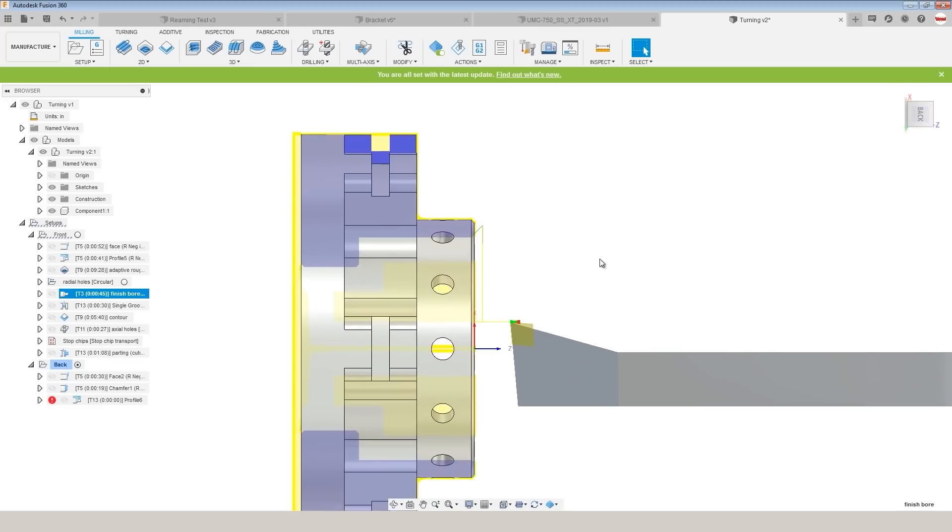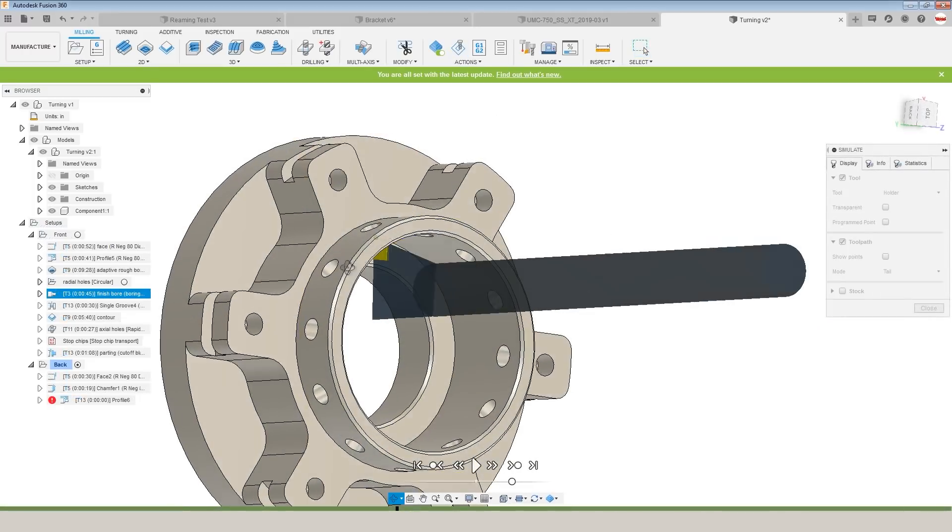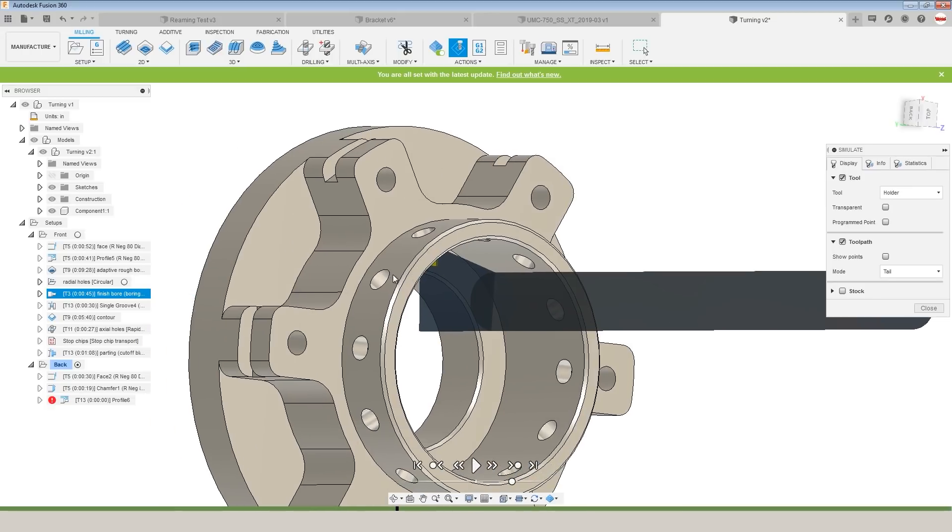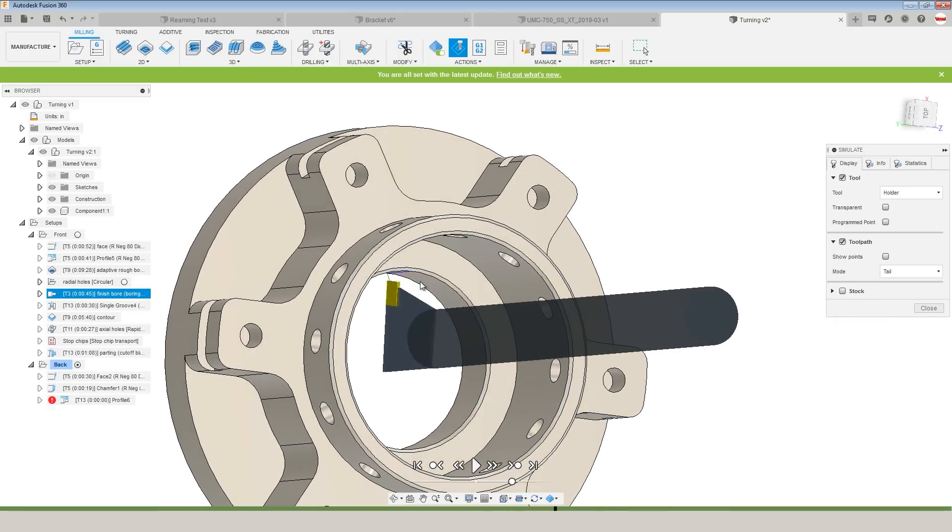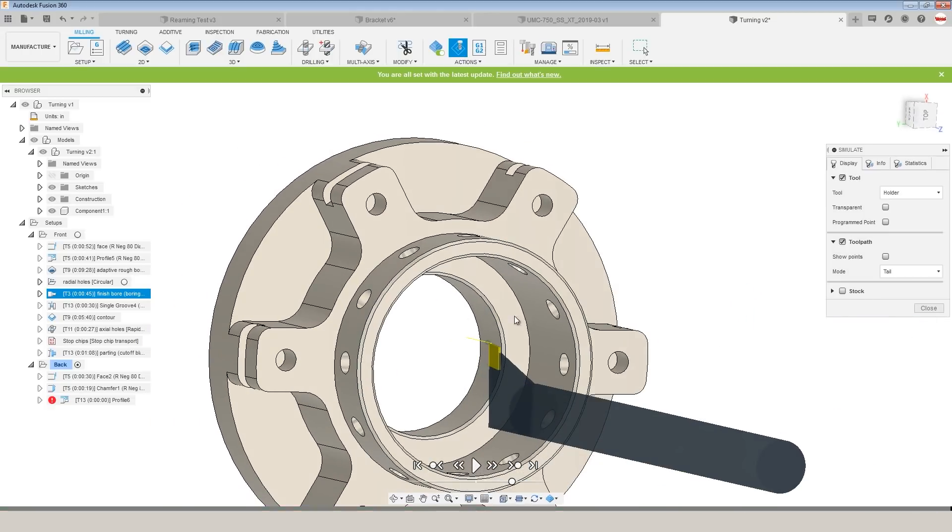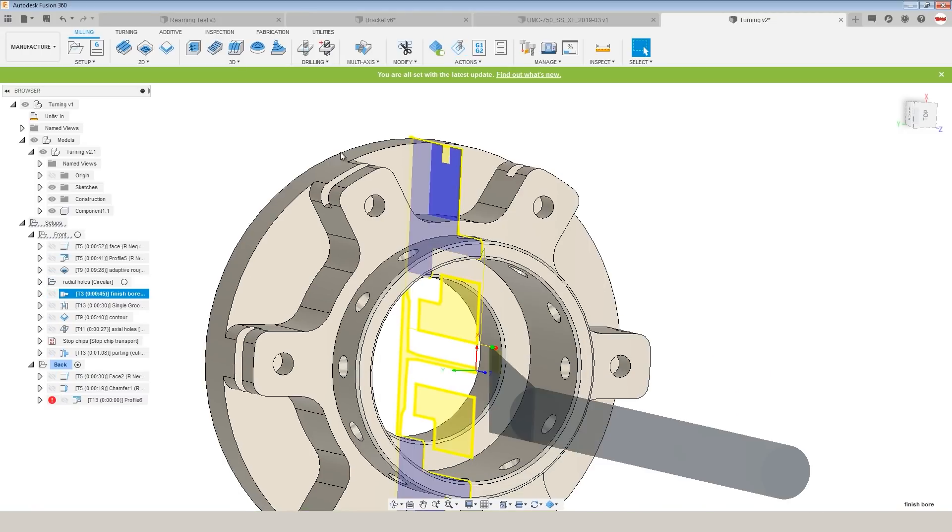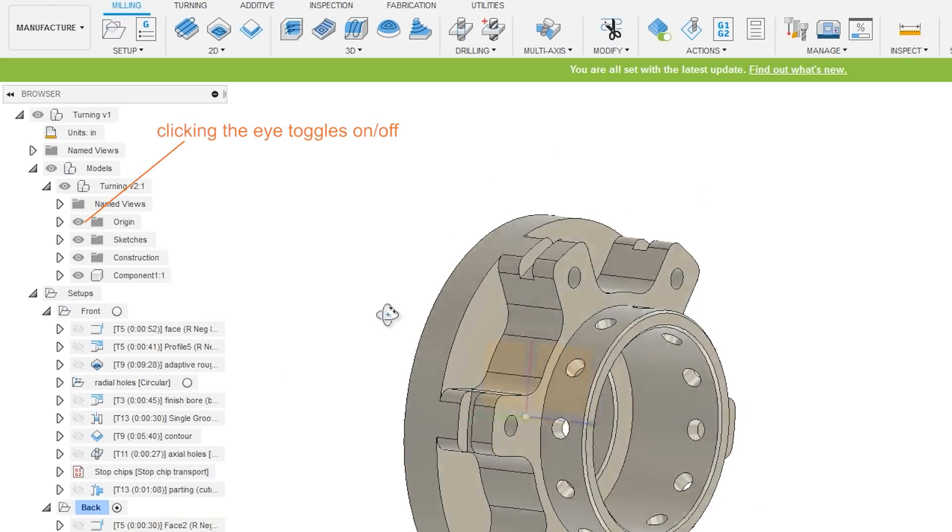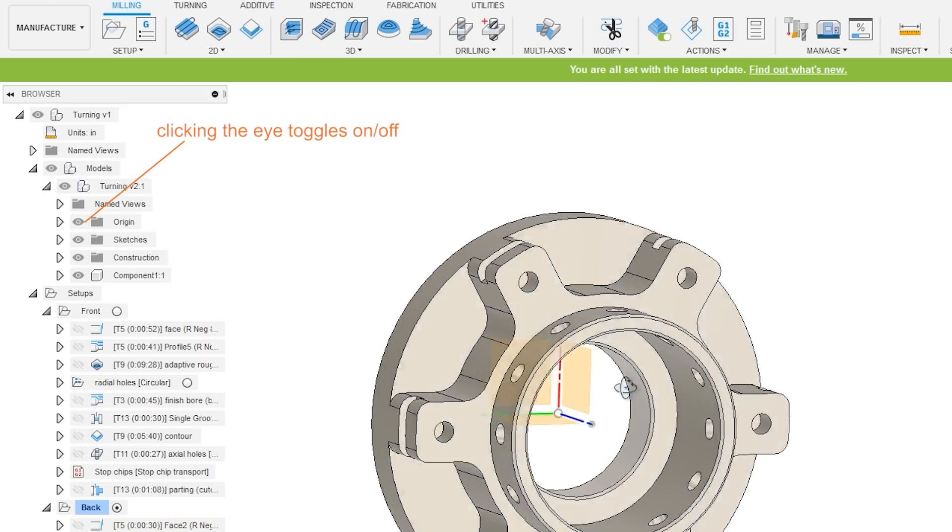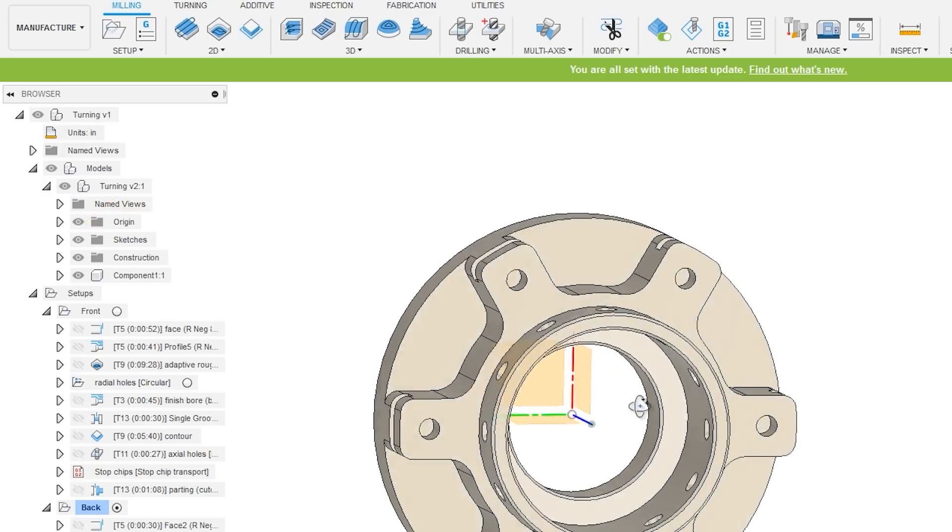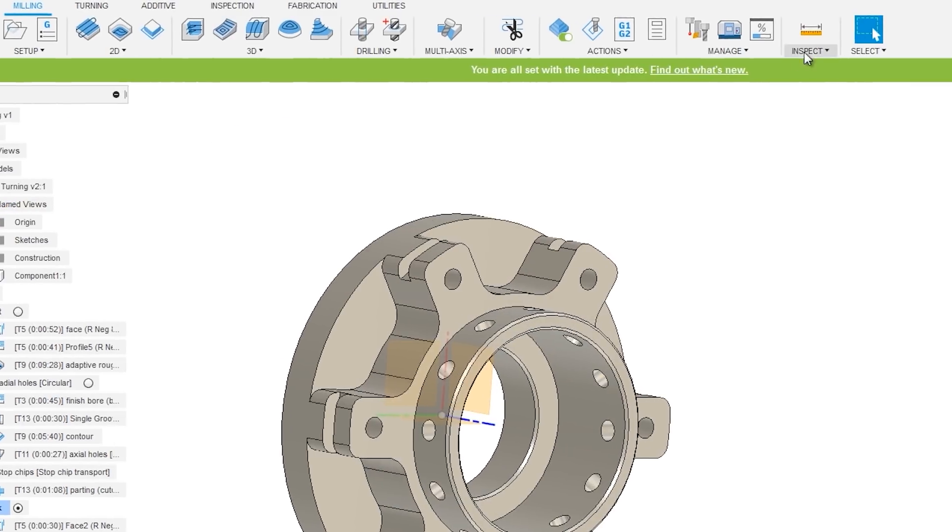And speaking of dialing in tool paths, sometimes it's really difficult to see the geometry that you're cutting, especially internal features like holes, whether they're on the mill or the lathe. Here, I really want to look head on at what this boring bar is doing. So let's use section view. If we toggle on our origin, we have the XZ plane right along the center line of this part.